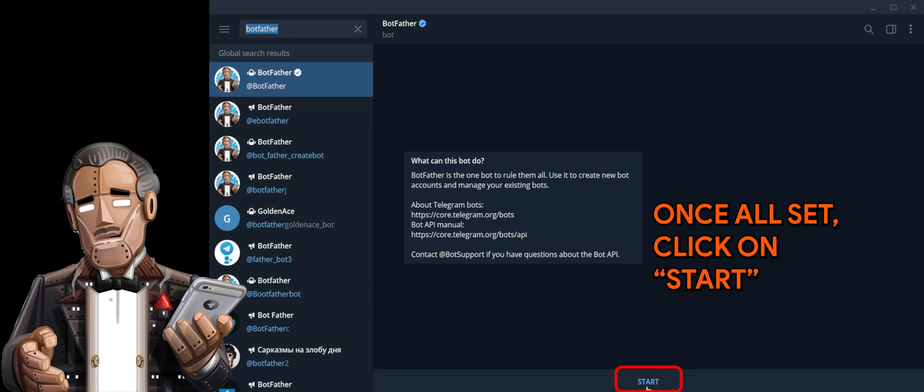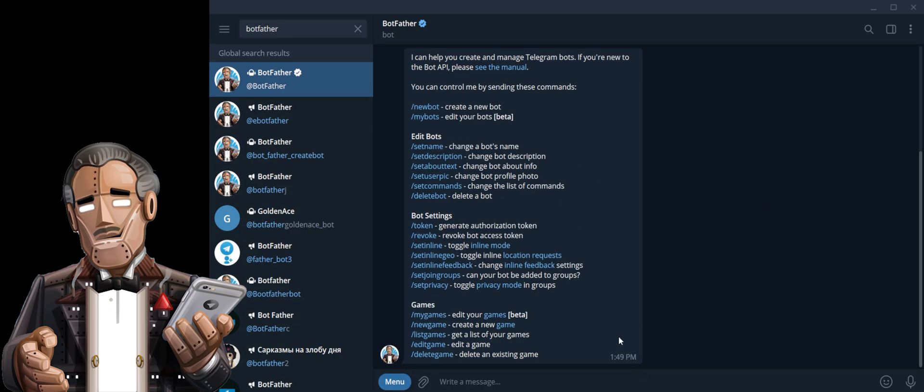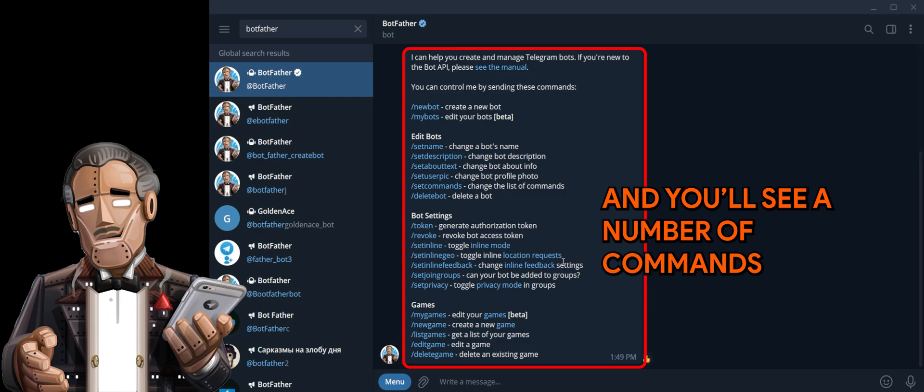Once all set, click on Start, and you'll see a number of commands.